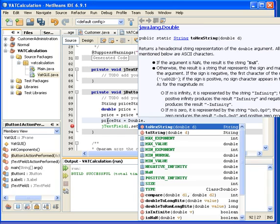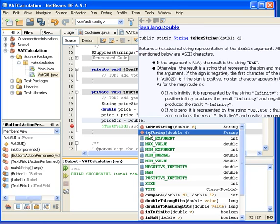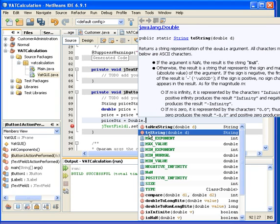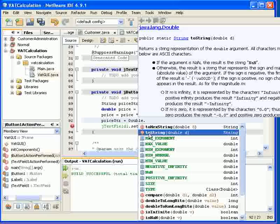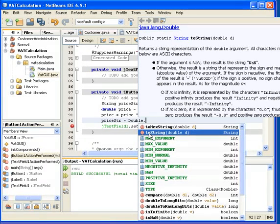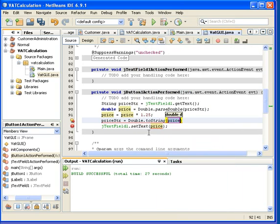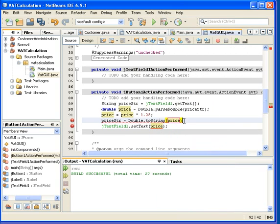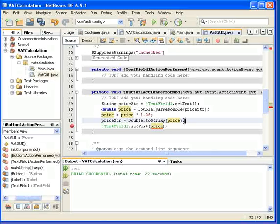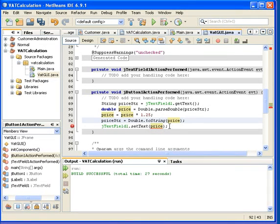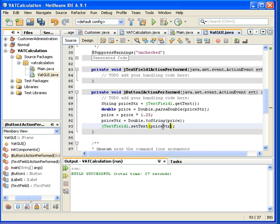Well there is one method here called toString, and looking at it we can see that toString takes a double as an argument and returns a string. So this is the method I will use right away, like this, and then we just have to change this one here. Alright, let's see if we can run this program.